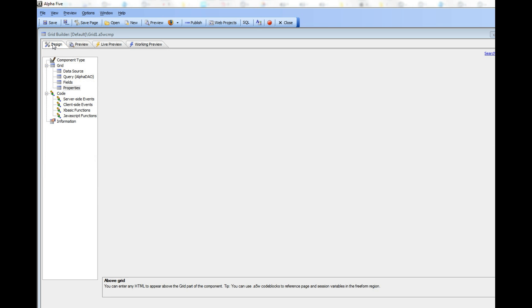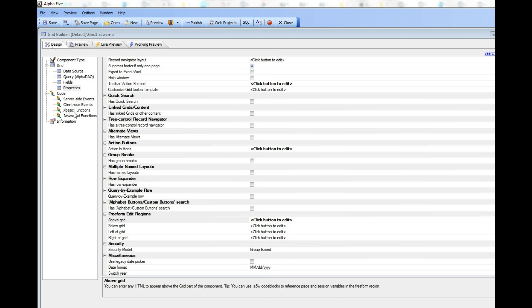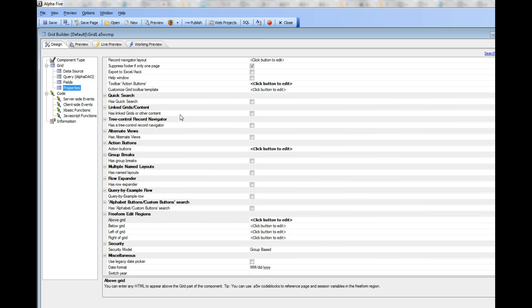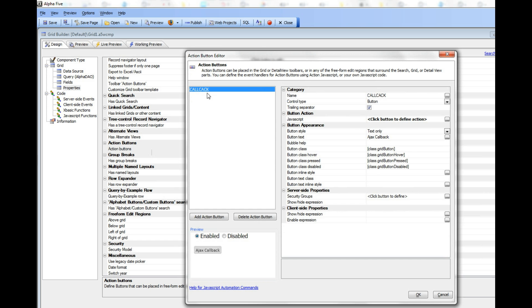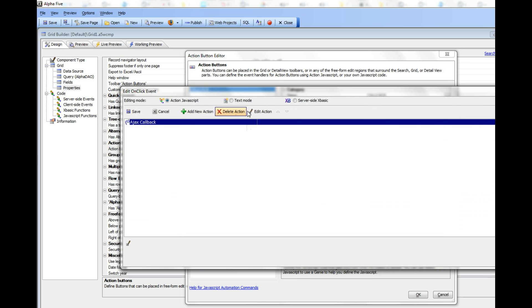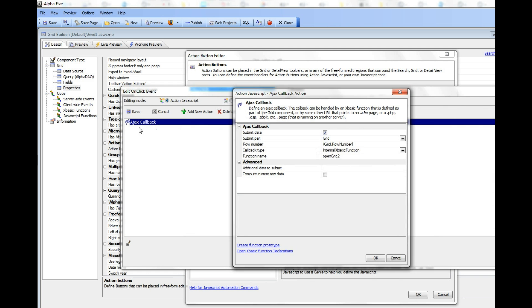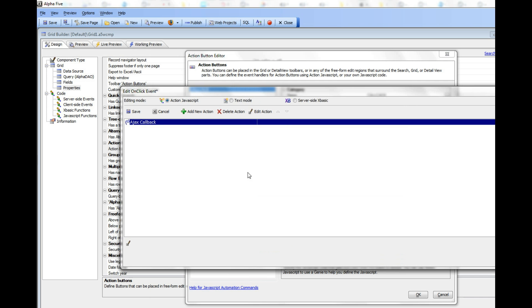Let's go back to our XBasic, and if we look in our properties here for action buttons, we can see that this button is simply calling an AJAX callback action JavaScript and calling an XBasic function called OpenGrid2.